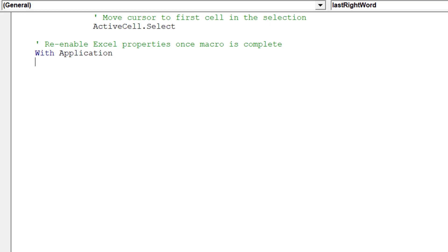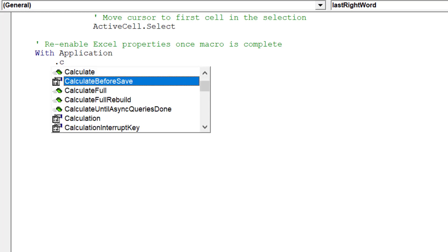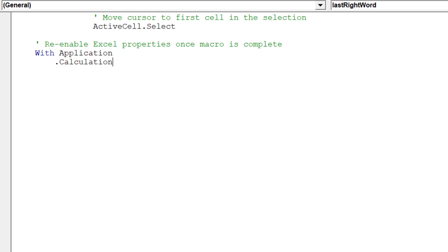We can now re-enable the Excel properties which we earlier disabled before we commenced our macro.